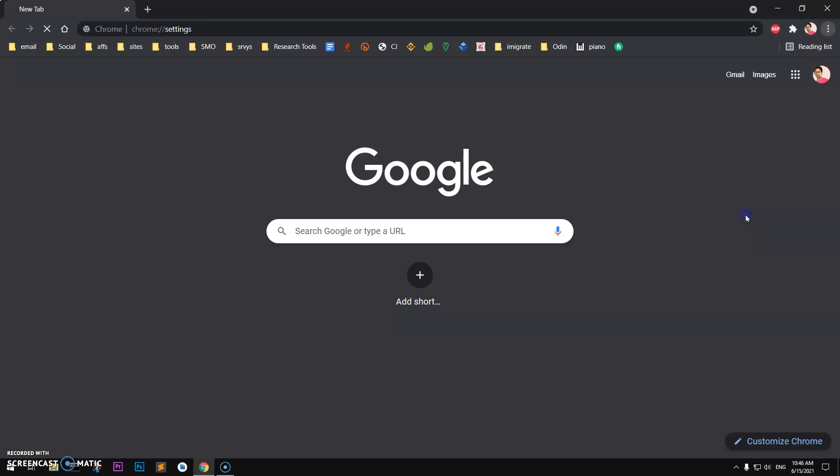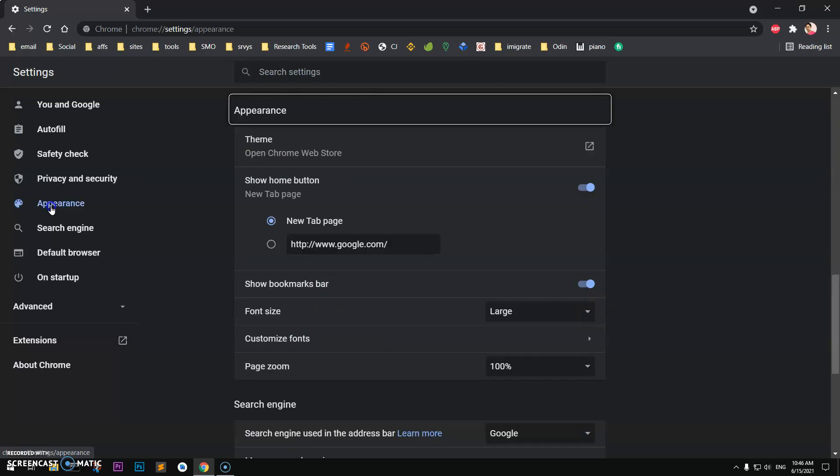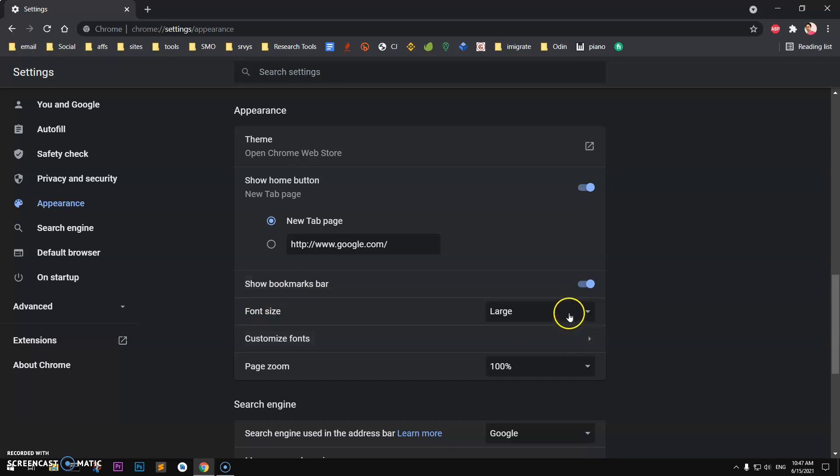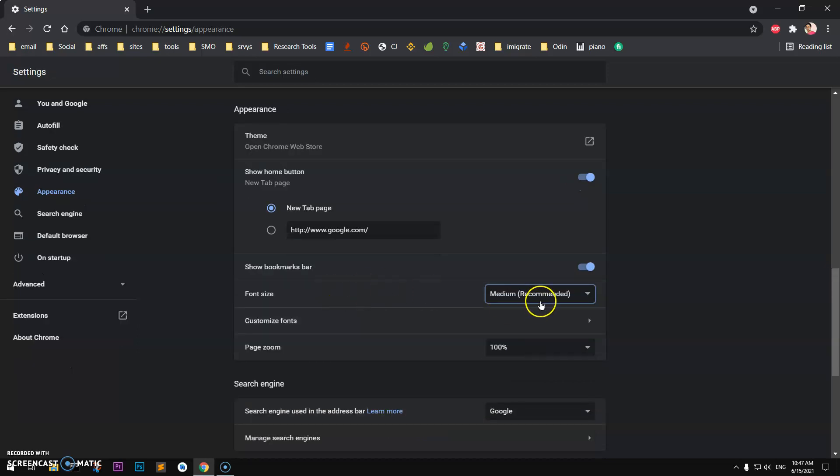Then you'll have to look at this Appearance section, so click on Appearance. Then you have Google font size, and you have lots of options here. If you want to see medium, you'll see how it looks.